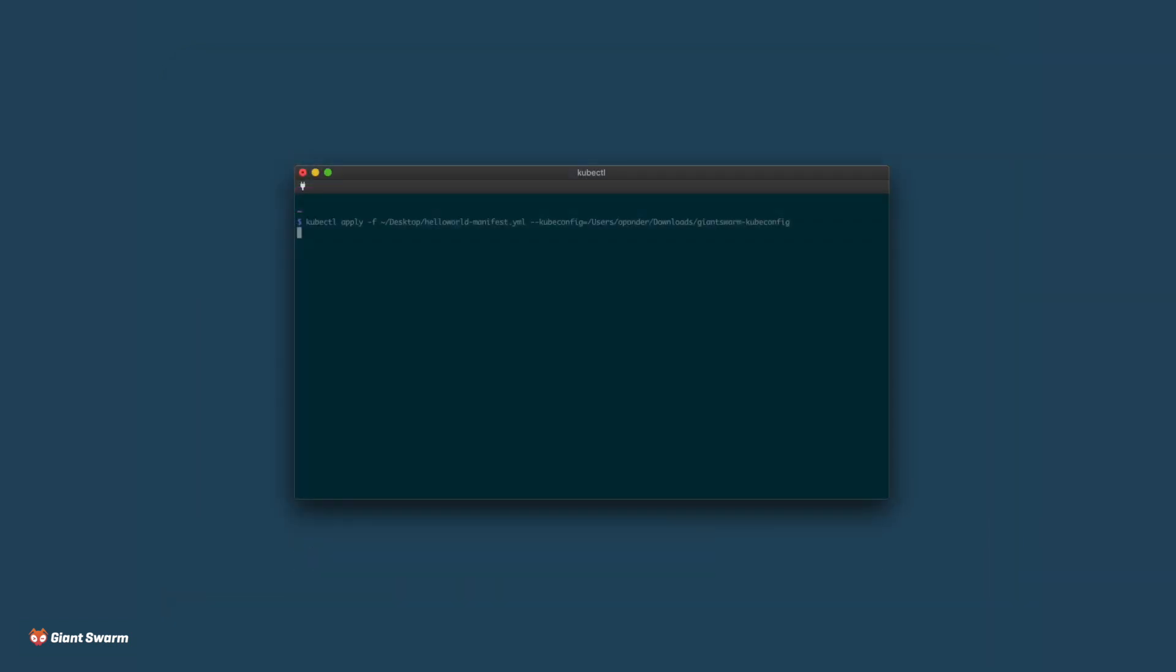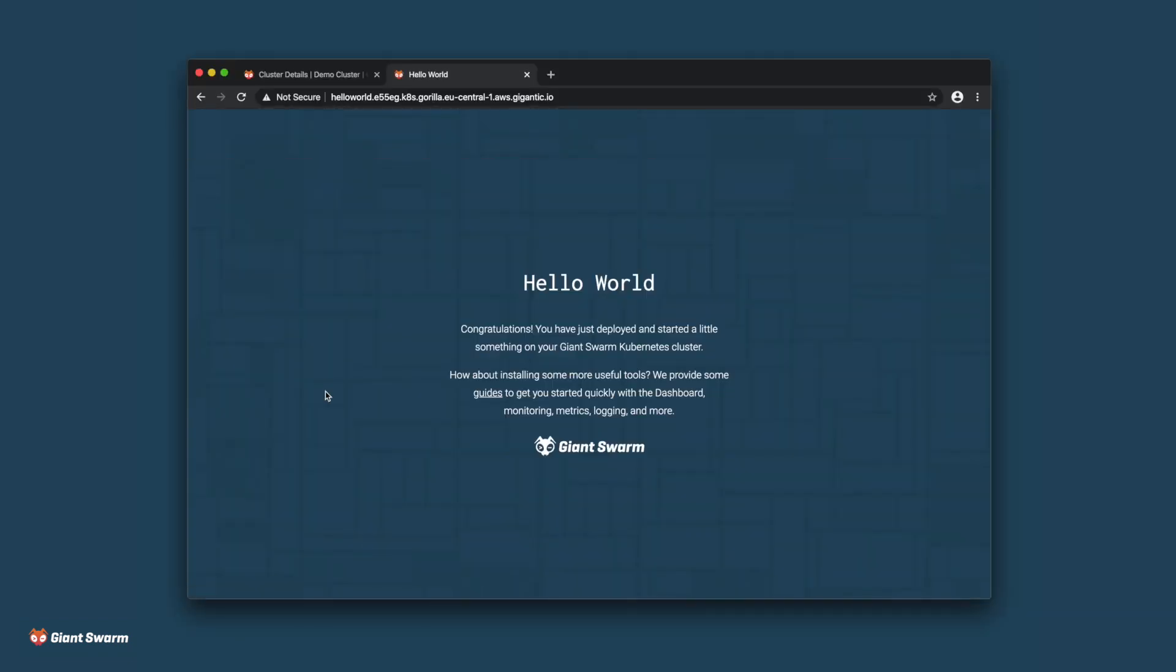And then I'll deploy our Hello World example servers. Great. Looks like everything is working as expected.